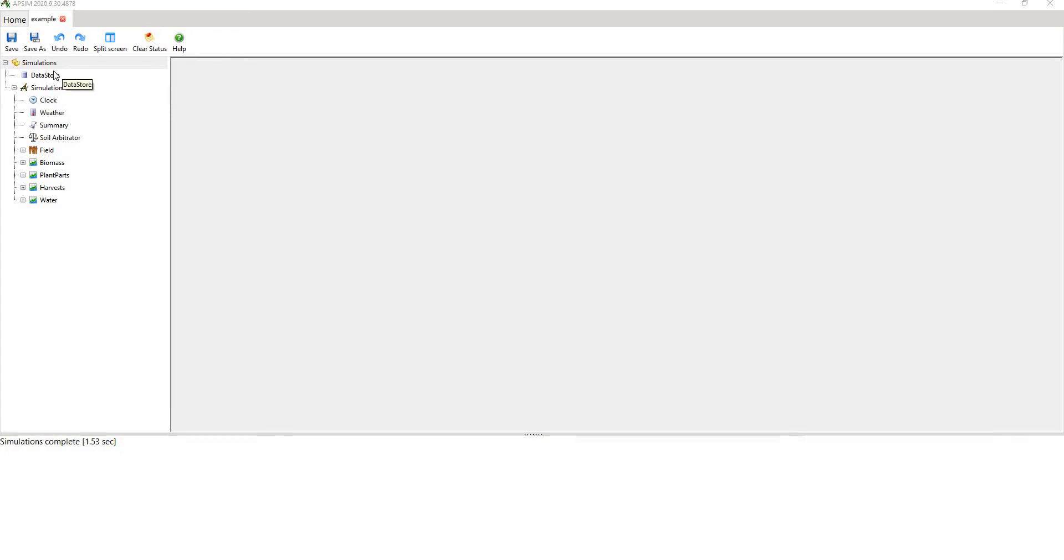APSIM MET files are daily data. They require maximum and minimum daily temperature in degrees Celsius, rainfall in millimeters, vapor pressure in hectopascals, as well as a few other data, and we'll go through these shortly.